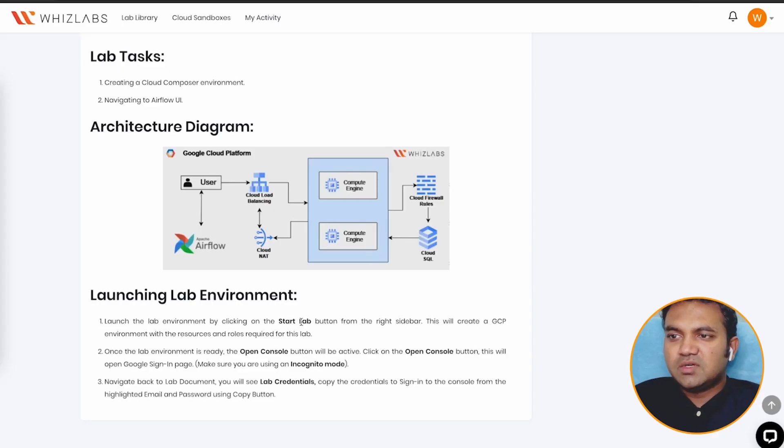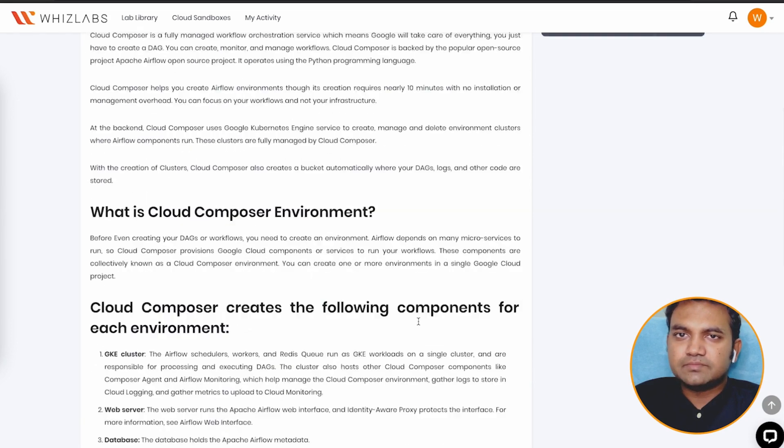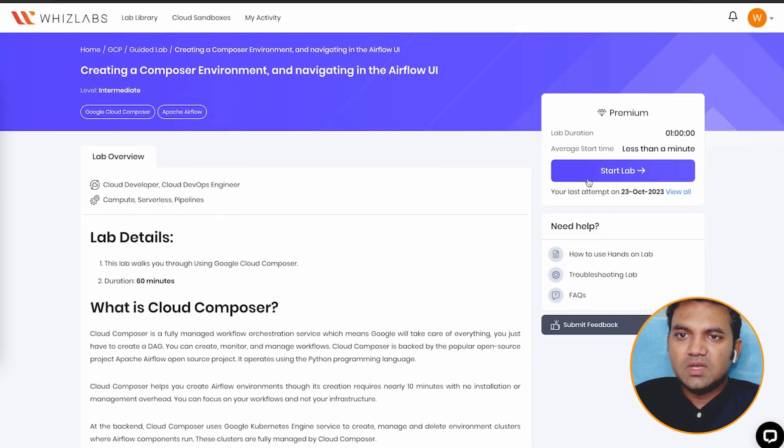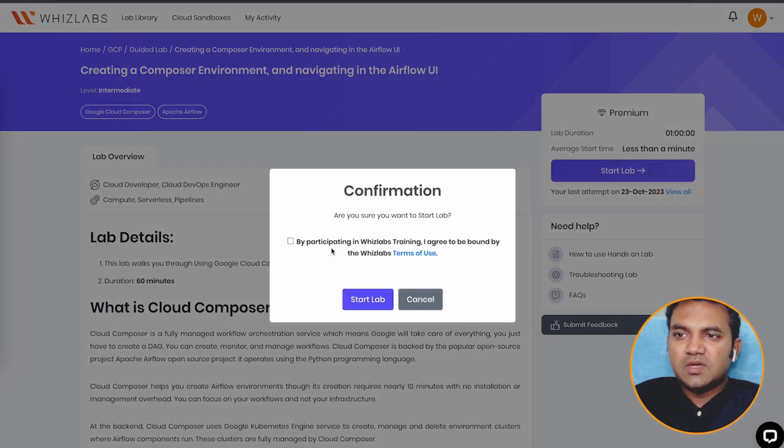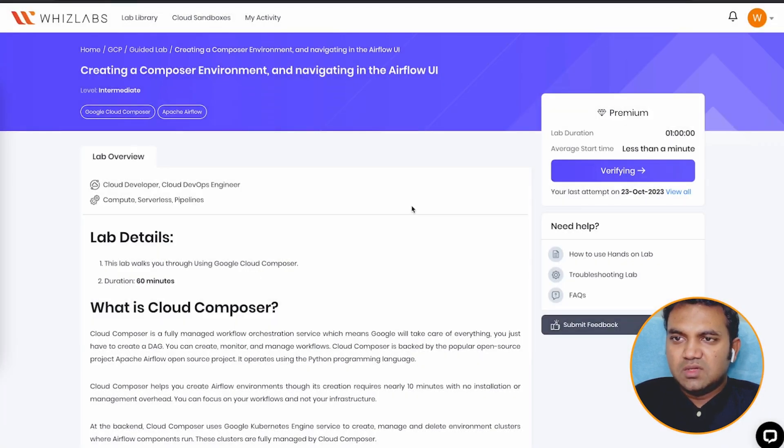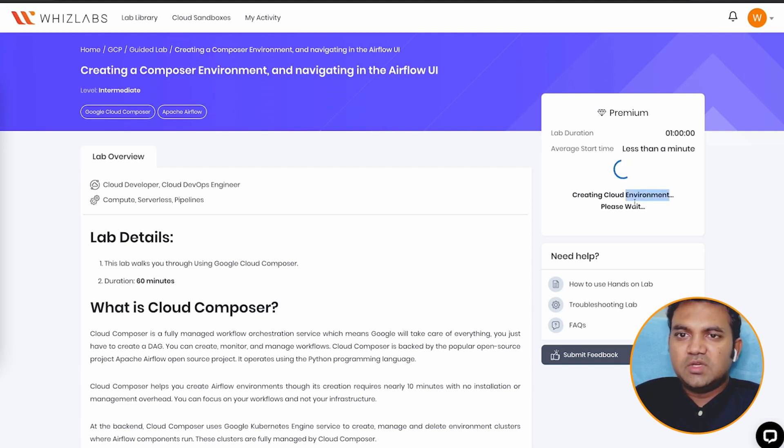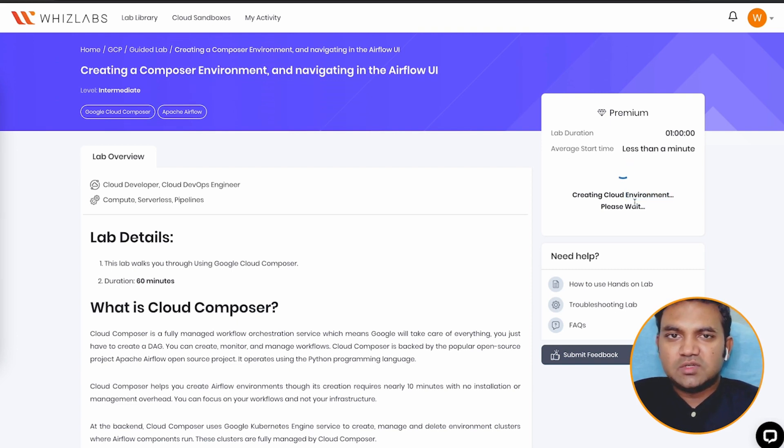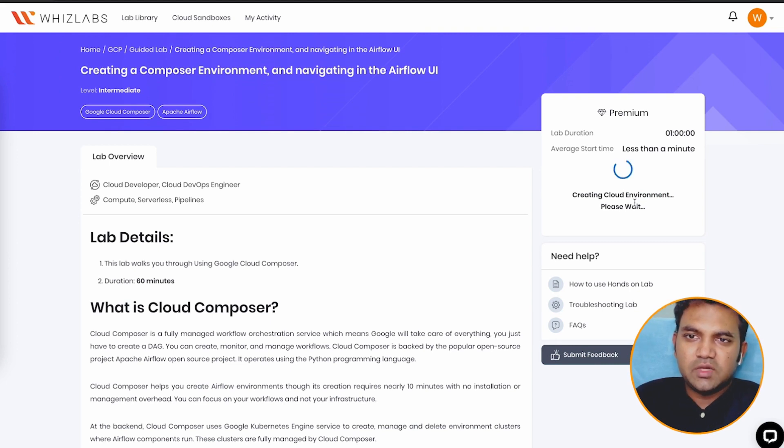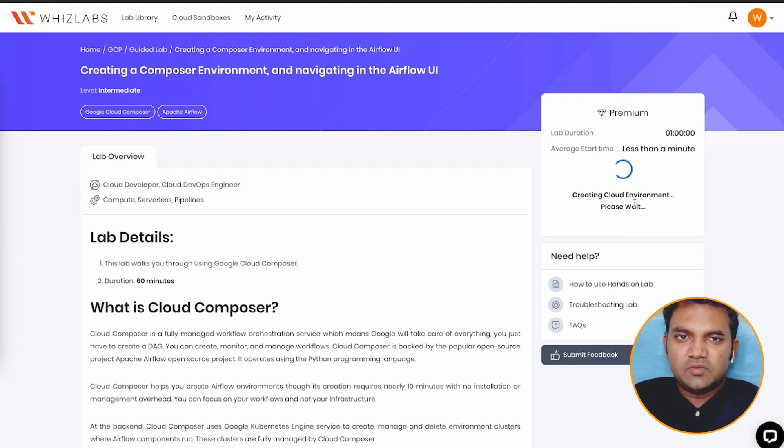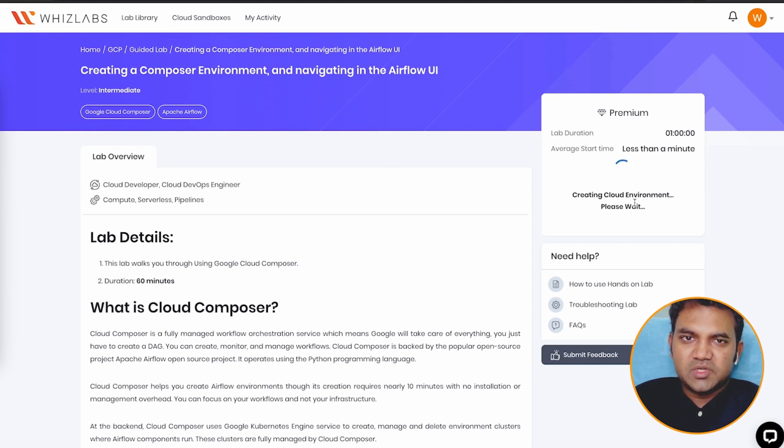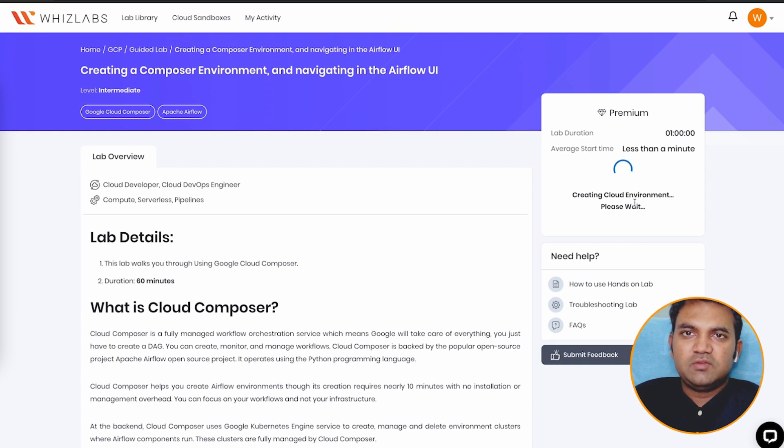So let's start the lab. To start the lab, we need to click on the start lab button, present on the right side bar. So let's click on start lab, and you need to accept the terms of use. And it may take around 20 seconds to start the lab. So here, with Wizzlabs, you will be getting a Google Cloud account directly provisioned for you, a fresh account, so you don't have to use your own personal AWS account. This is one of the features of the Wizzlabs hands-on labs.